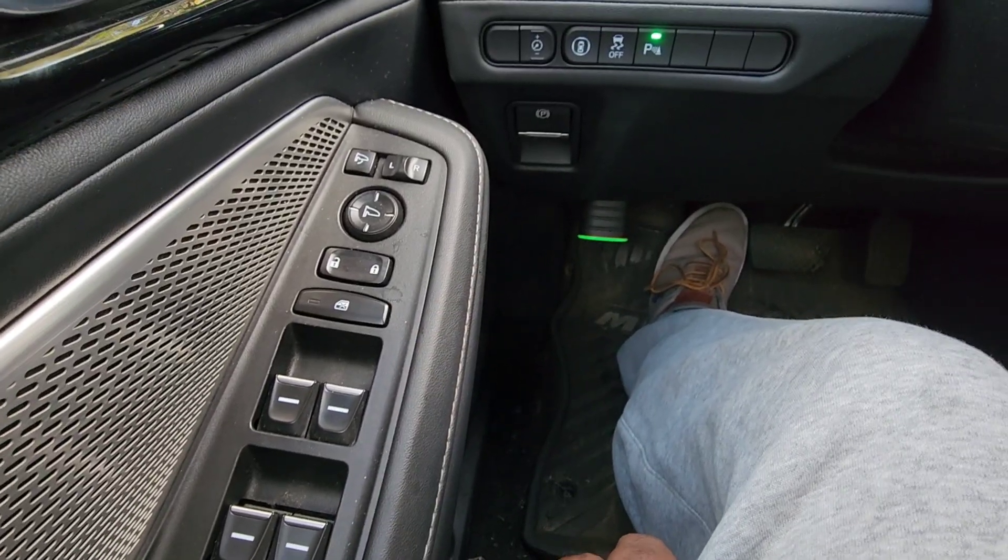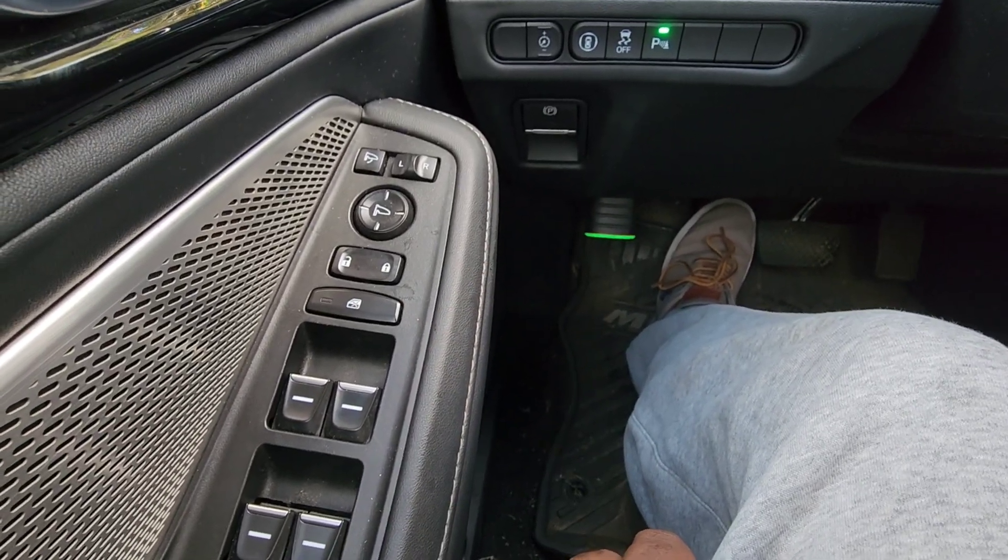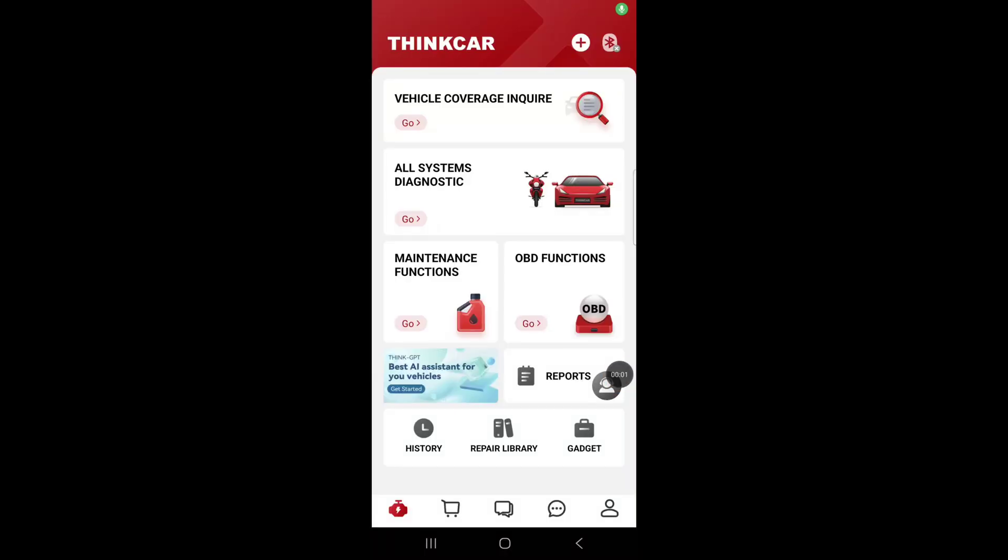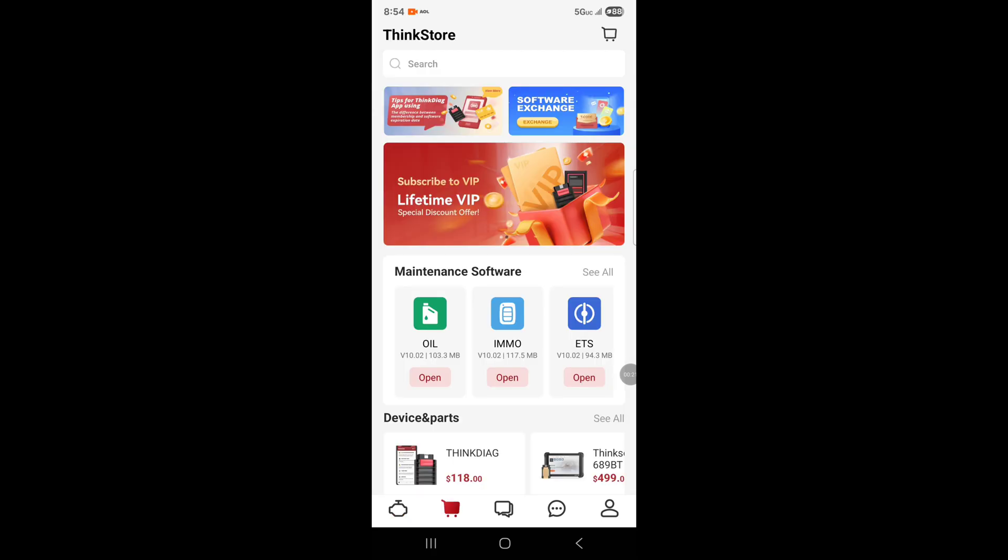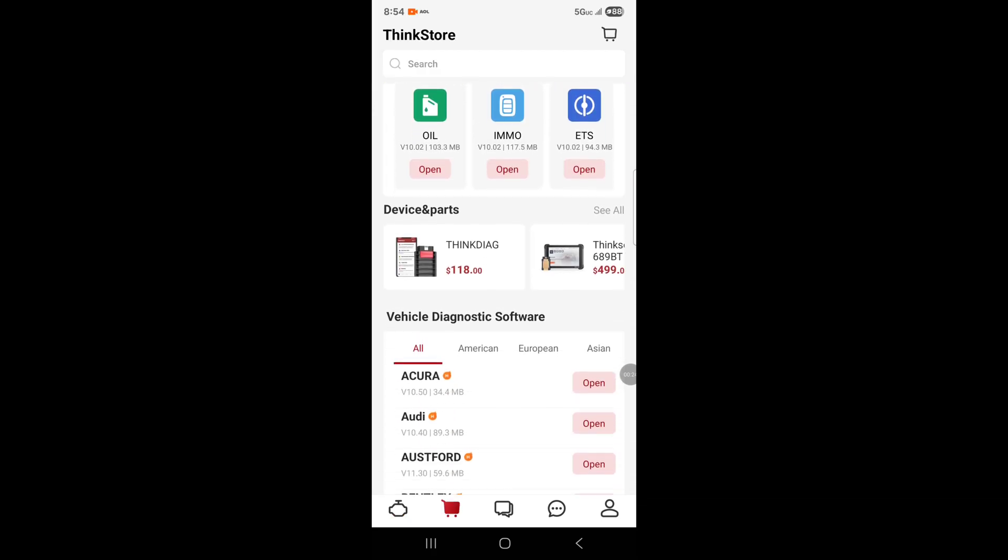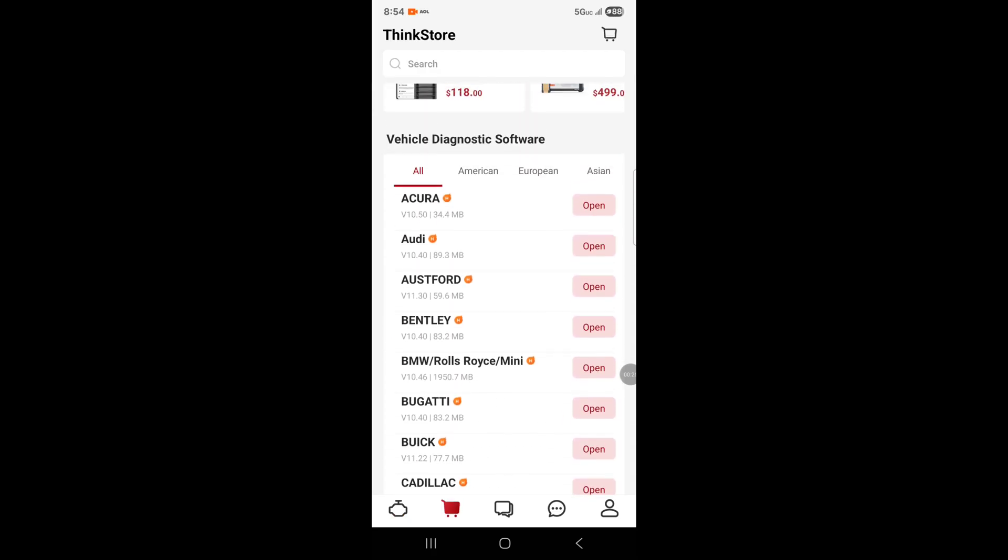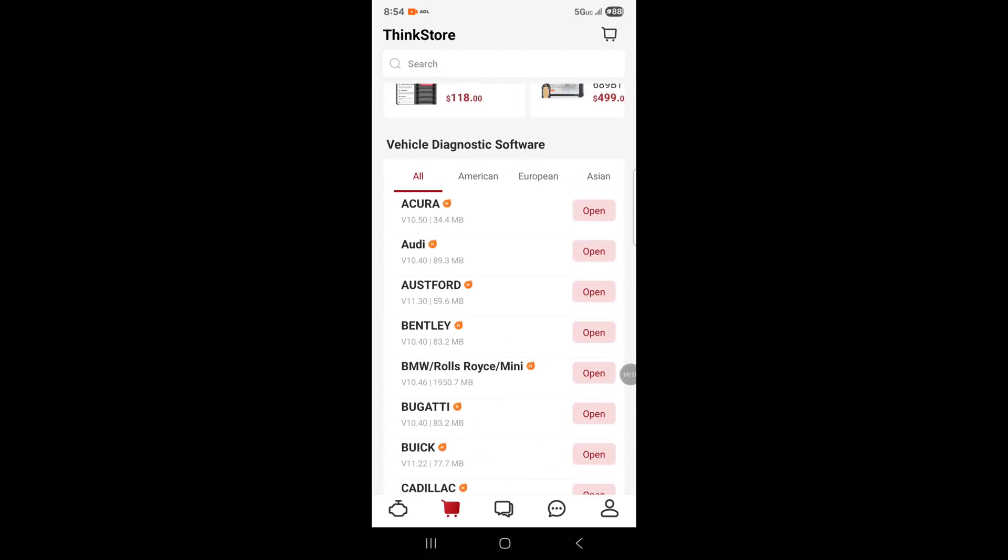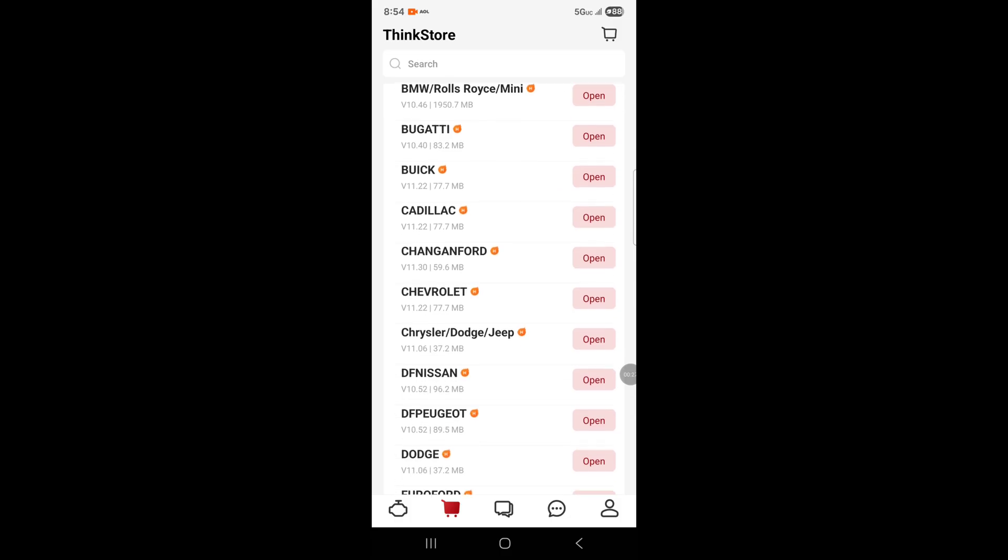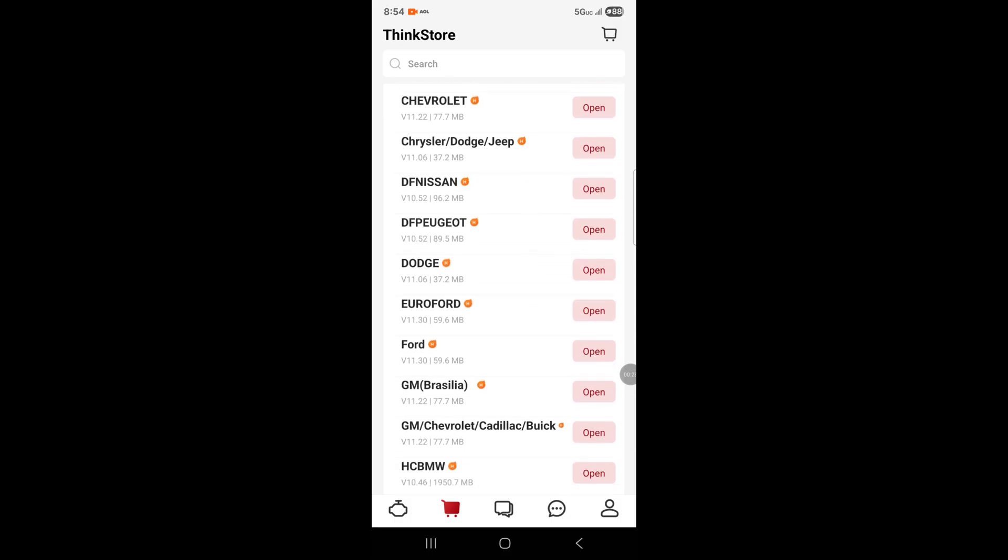Now I'm showing you my phone screen. You can hear my voice, I'm still in my vehicle and it's plugged in. It has vehicle coverage on top, all systems, main functions, OBD2, then reports, history, and report library.